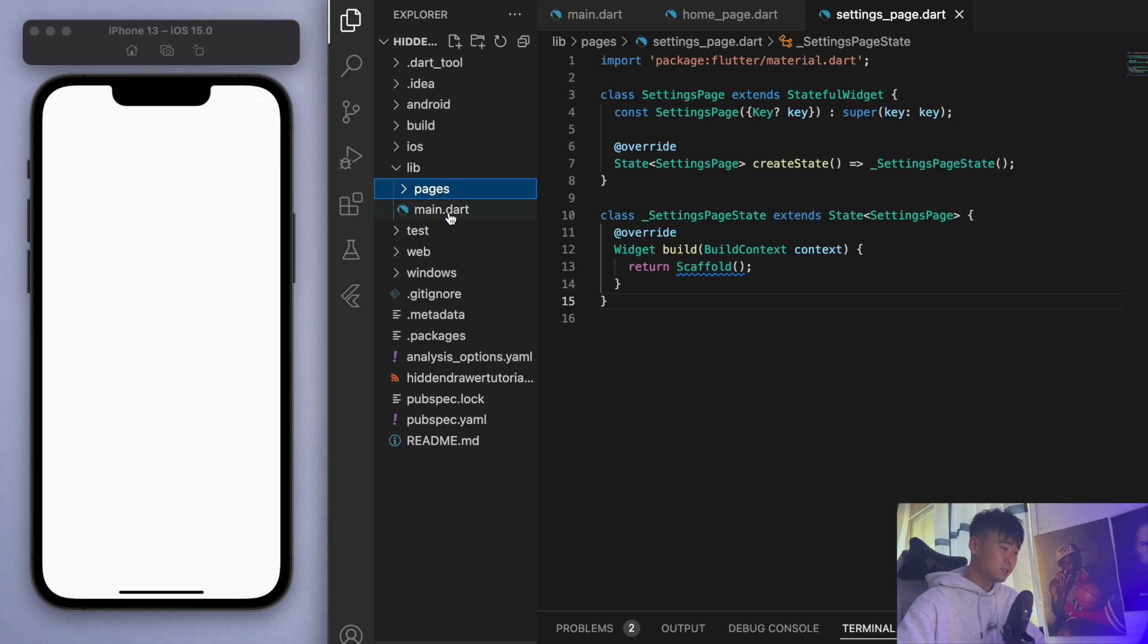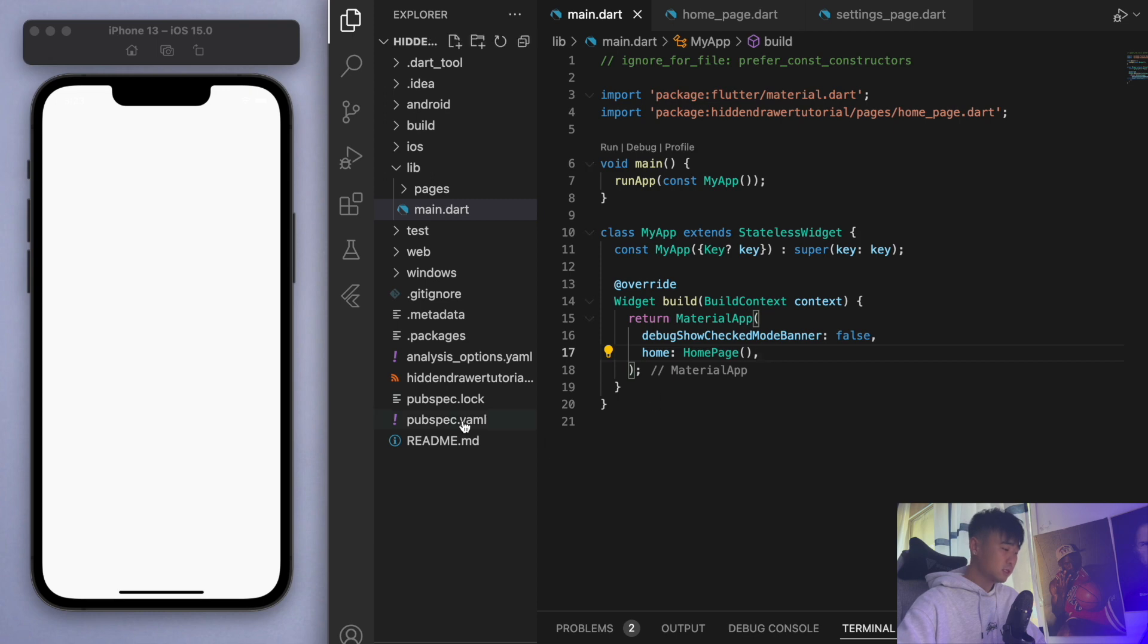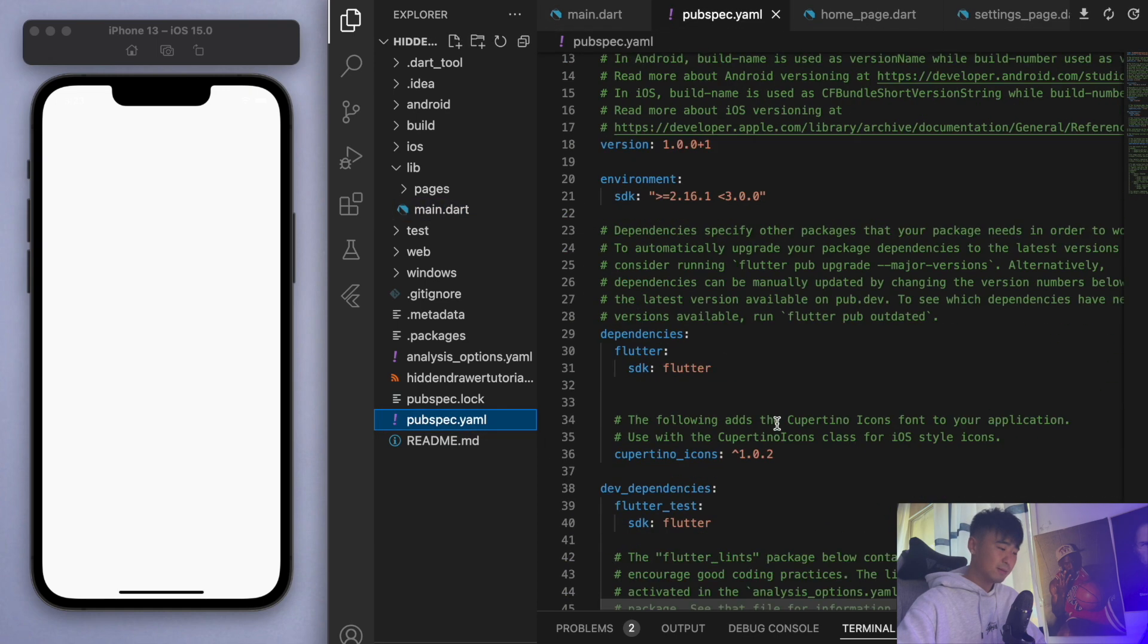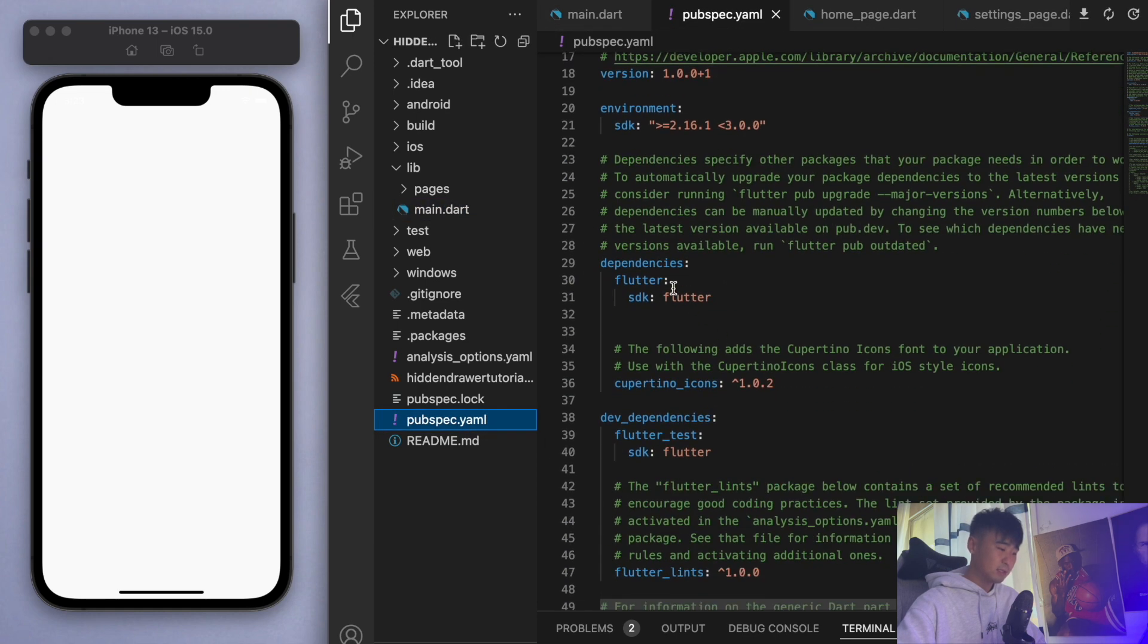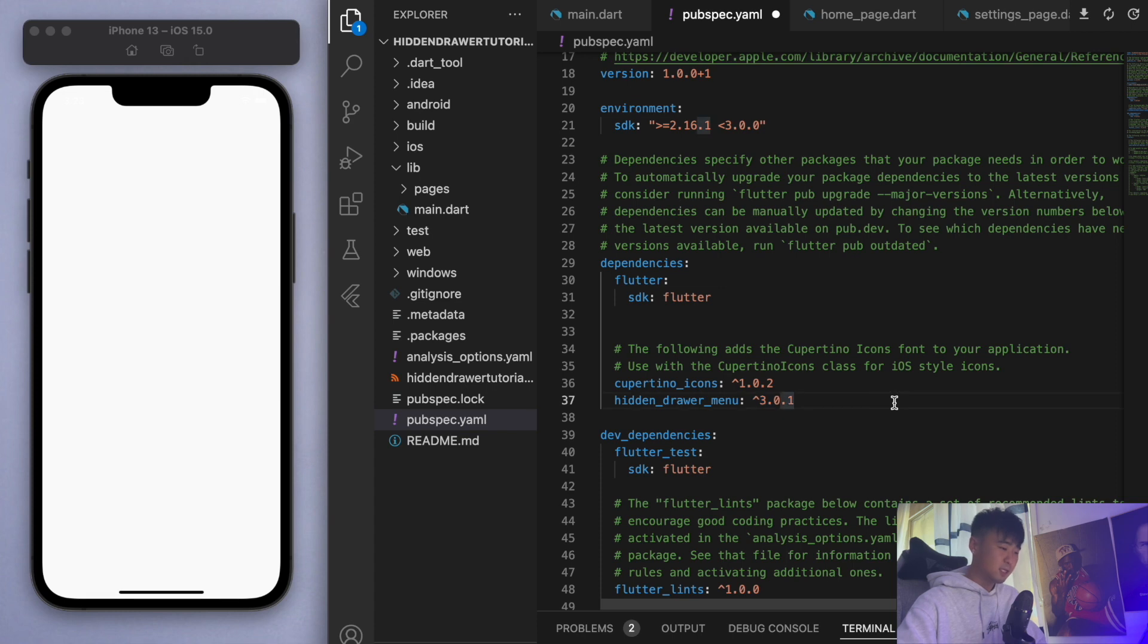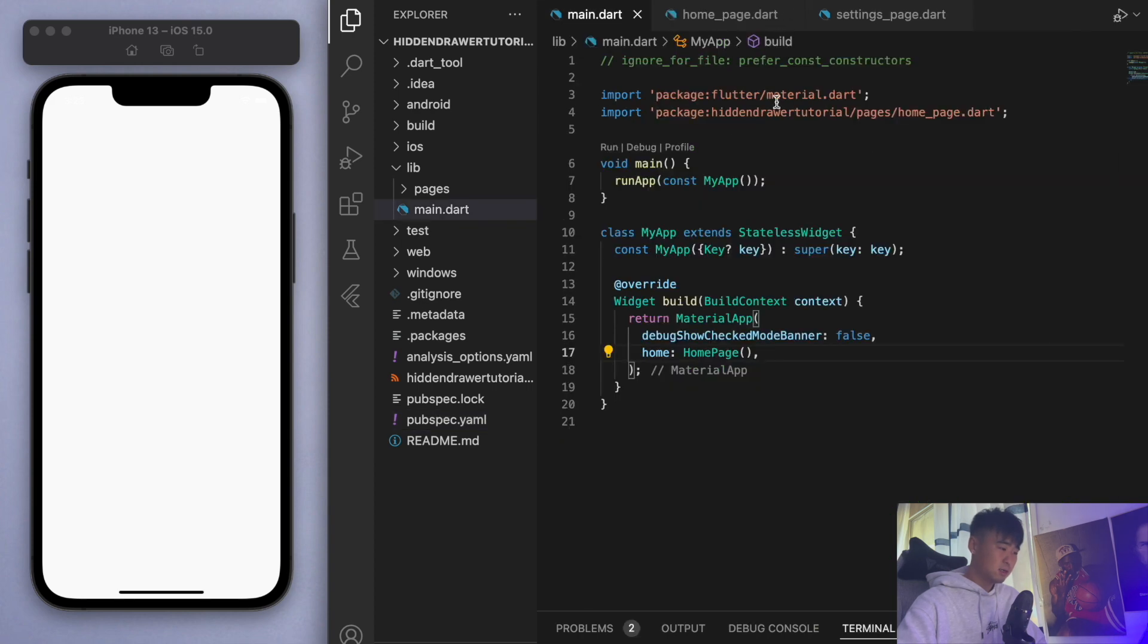I put this in a folder of pages and this is where we'll begin. The first thing to do is go to your pubspec.yaml and in the dependencies we're going to add this package. It's called hidden drawer menu and this is the latest version as of today. Let's save that and close it once that's done.